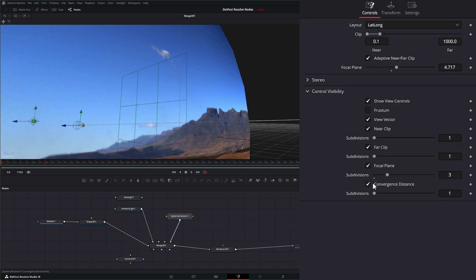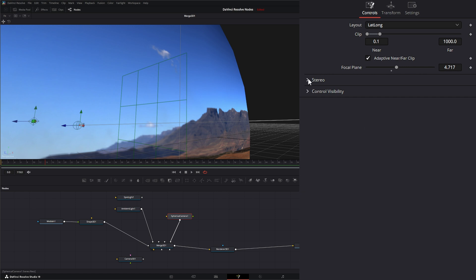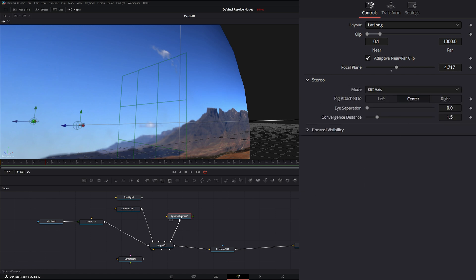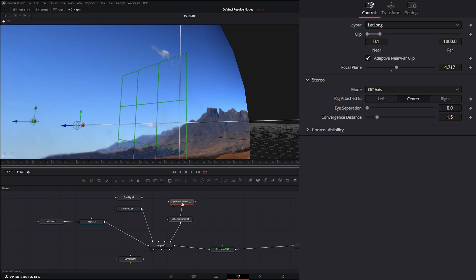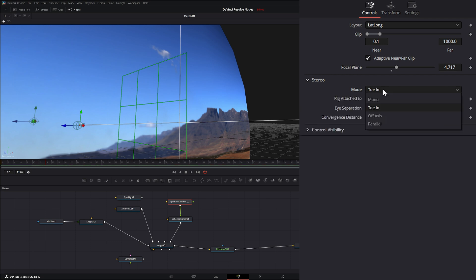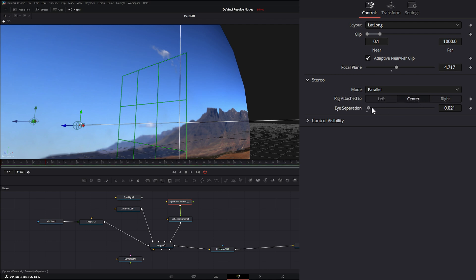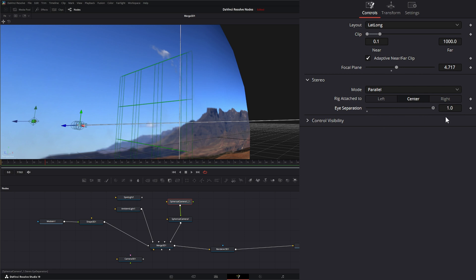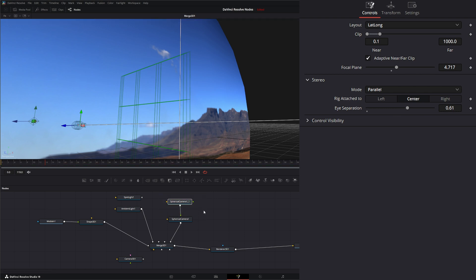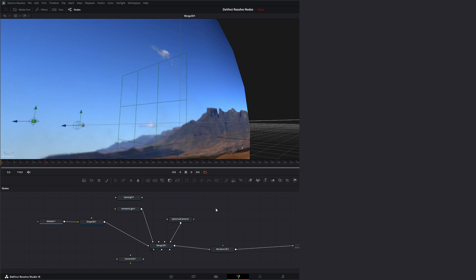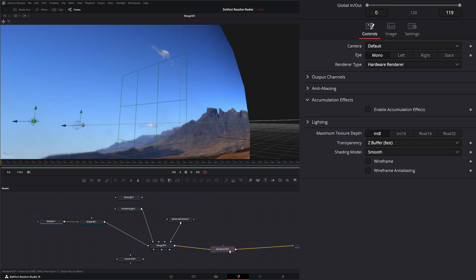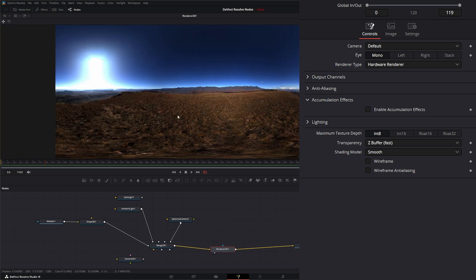Our conversion distance right here is for when we have stereo cameras set up. So speaking of stereo cameras, if you remember in our camera breakdown we can copy this and we can have a second camera input. Now this camera is controlling both cameras and we can change our modes whether it's mono, toe in, off axis, whether they are parallel, and if our rigs are attached to the left camera, the center, or the right camera. Then we can change our eye separation for those two cameras. And again this is if you're doing like 3D type stuff. We are not, so we're going to delete this and we're going to jump back into our render.